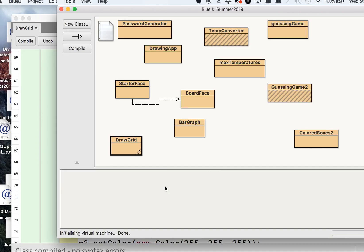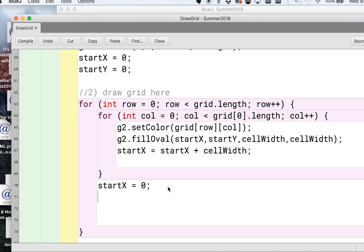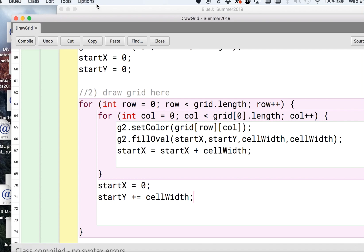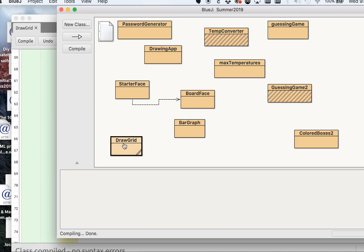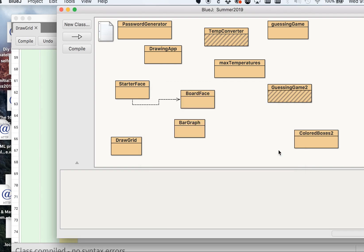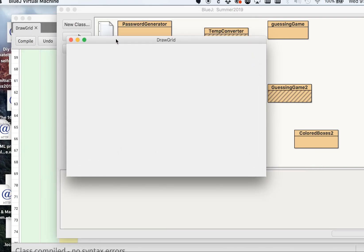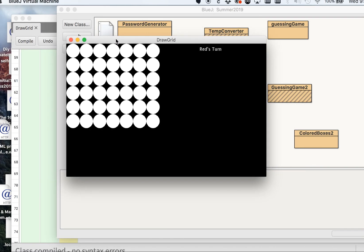Last thing I want to do before I end this video is have startY incremented. I'm going to do plus equals cellWidth and let's go ahead and run that. There we go, there's our grid, perfect. The next video I'm going to show you how to get these spots when you click on them to turn yellow or red. Thanks for watching and I'll see you on the next one.